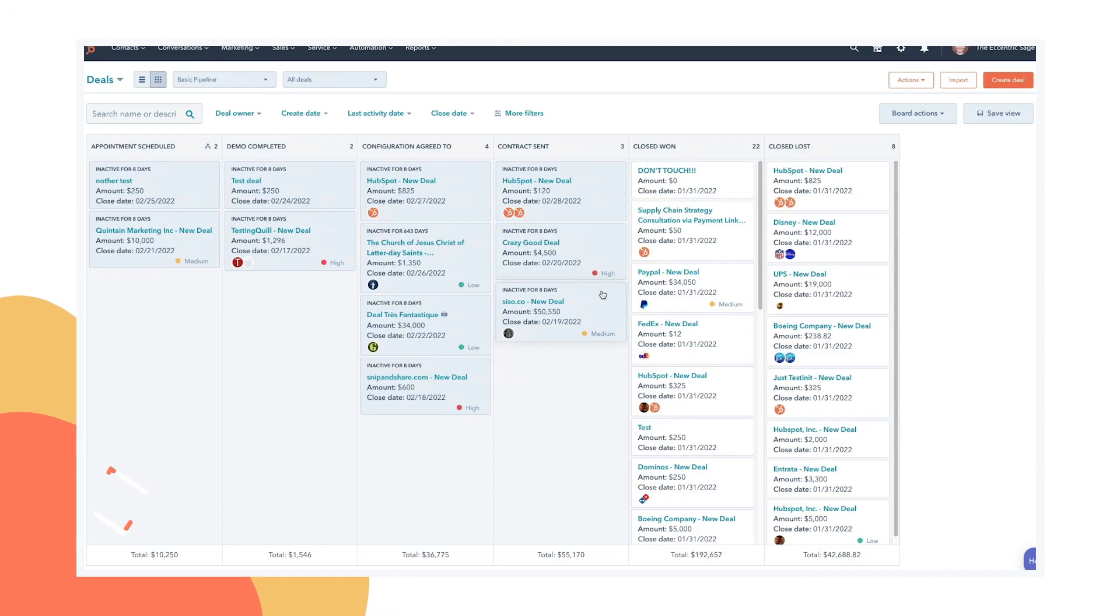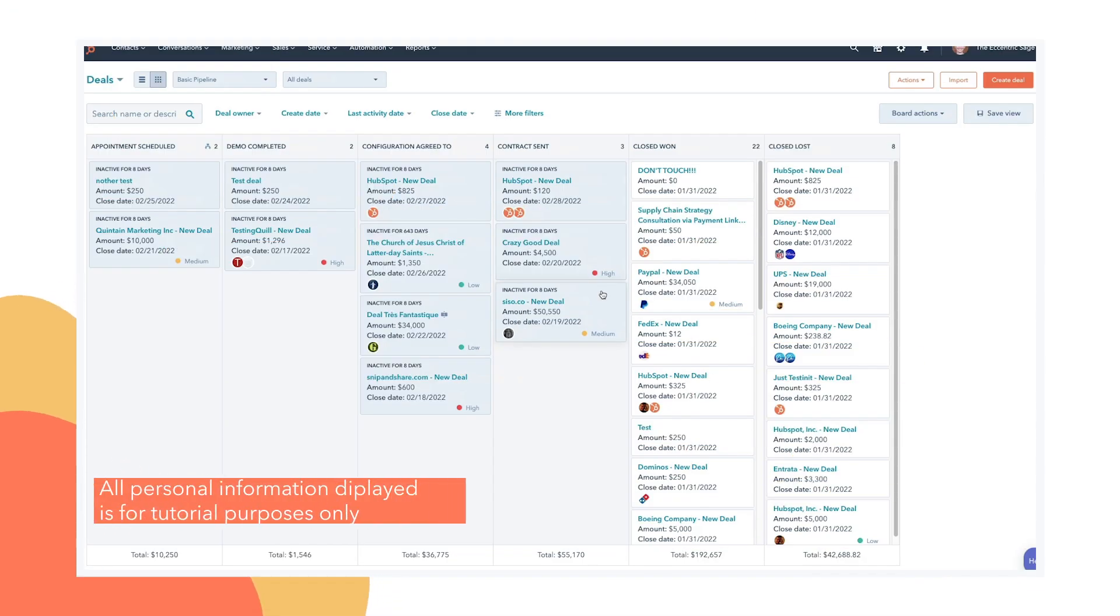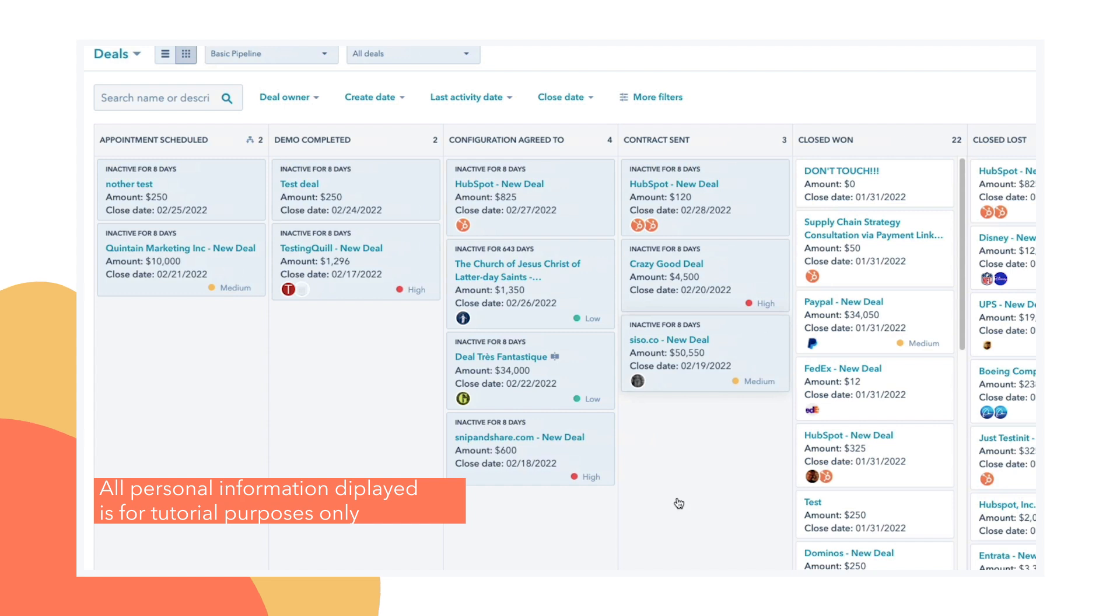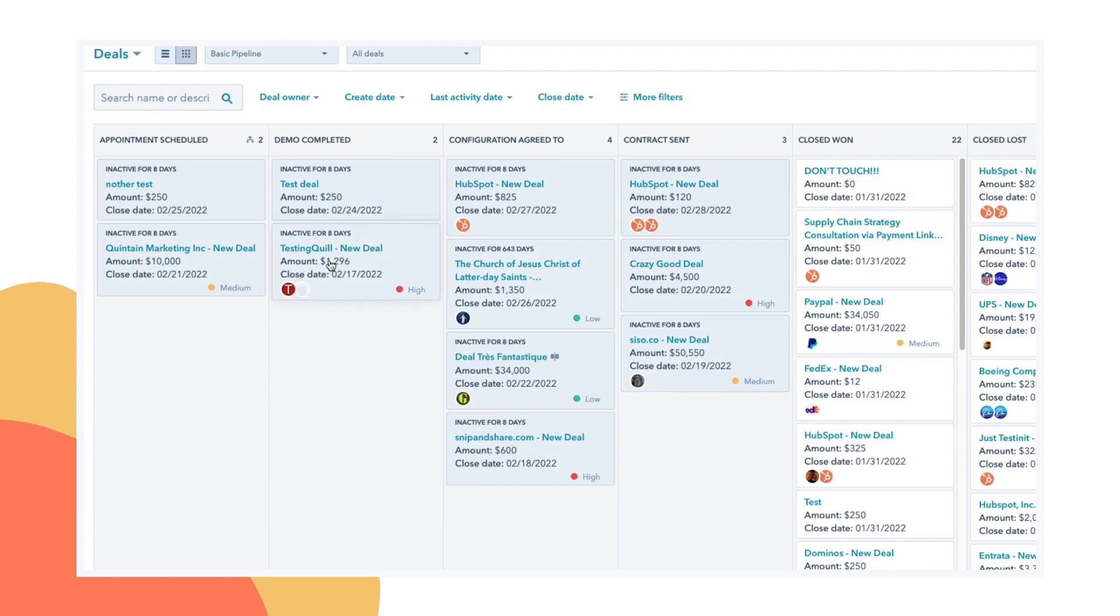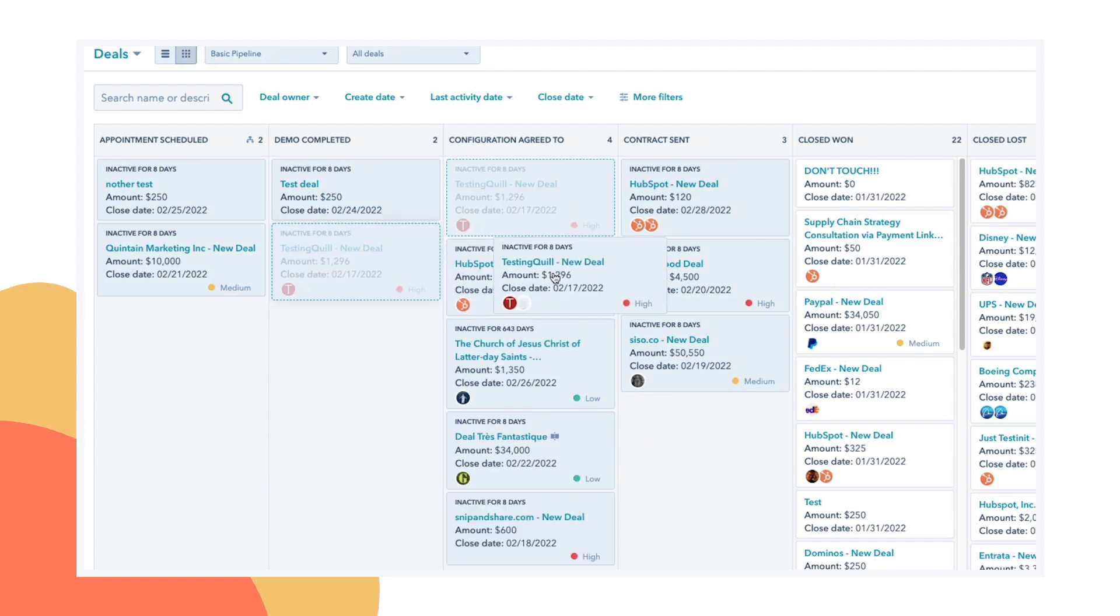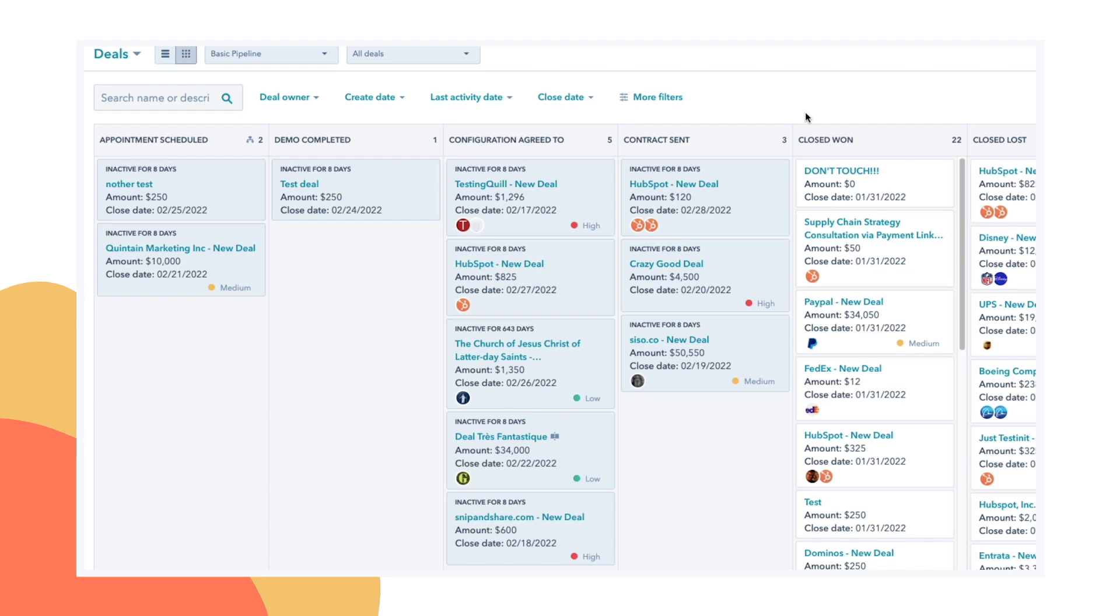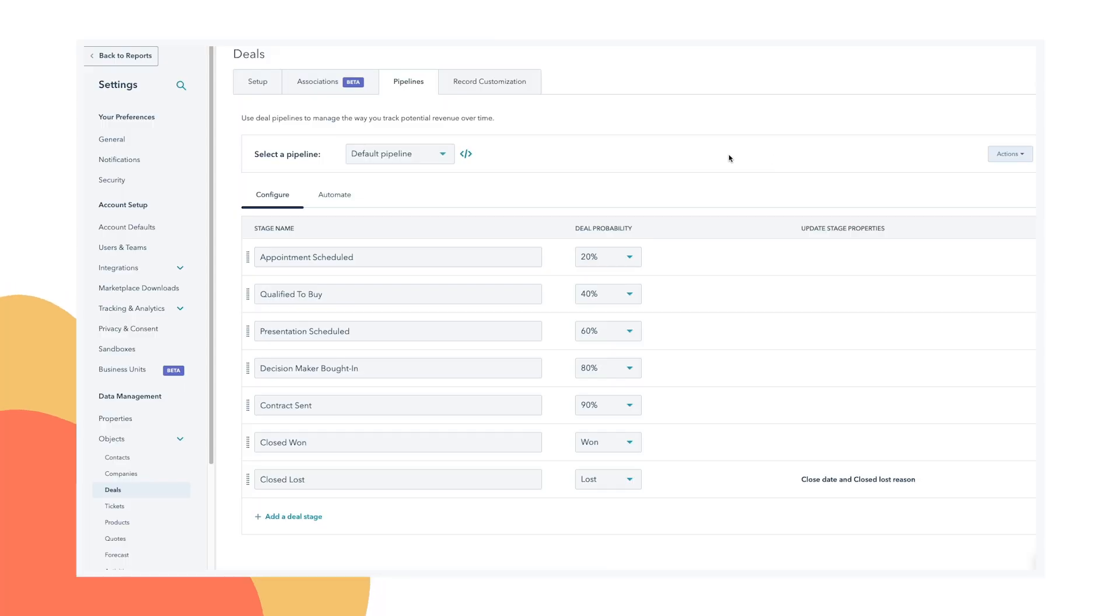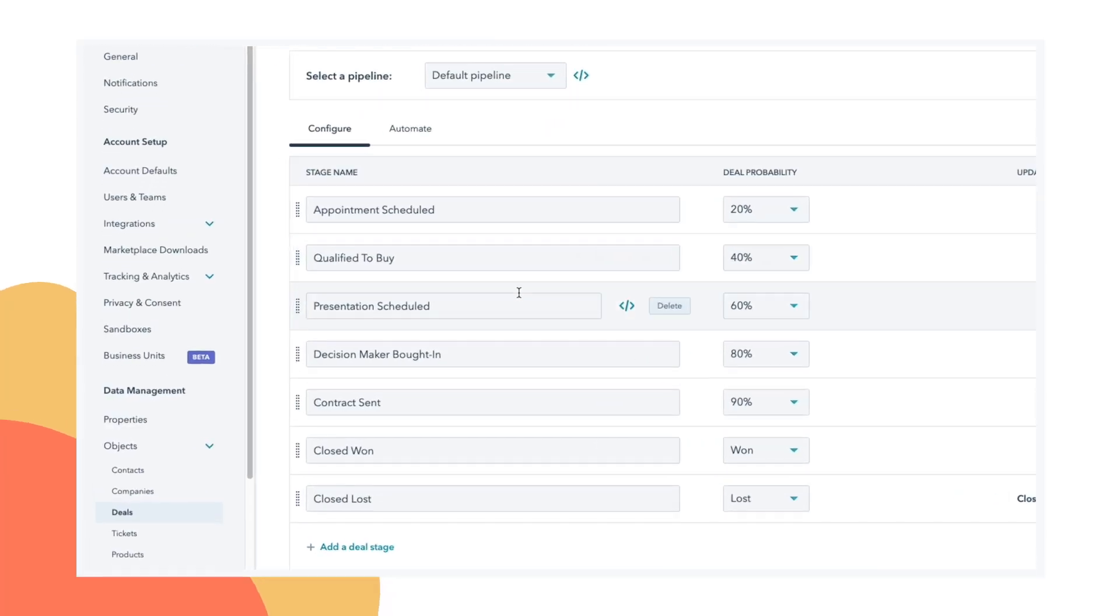So here we are on the deals page inside of HubSpot. Deals are tracked in this drag and drop format. You can move them from column to column. The columns represent the stages of your sales process. Now you should absolutely customize these to represent the process your team actually uses. And this is what that looks like inside of HubSpot.